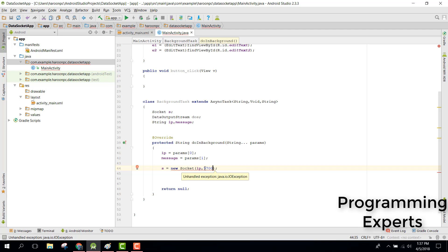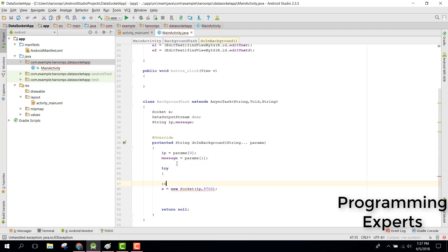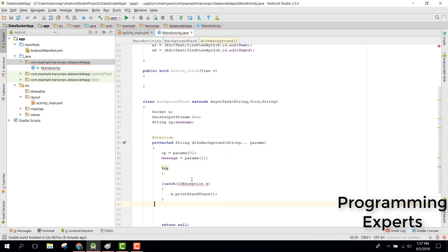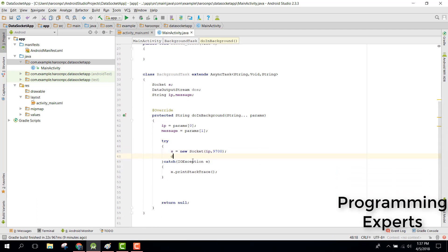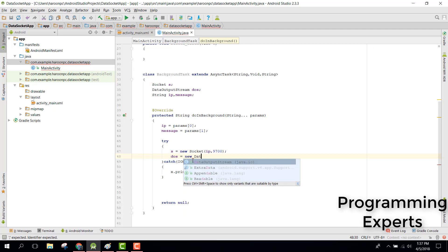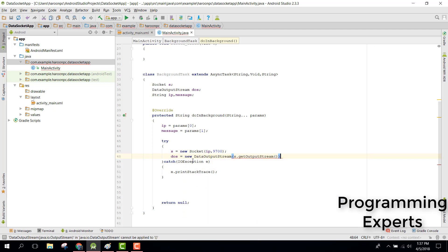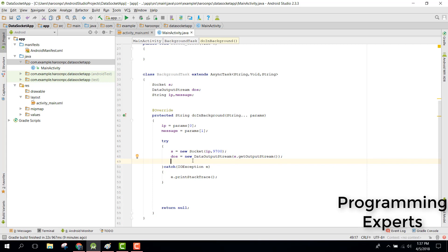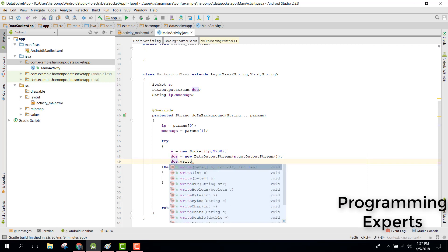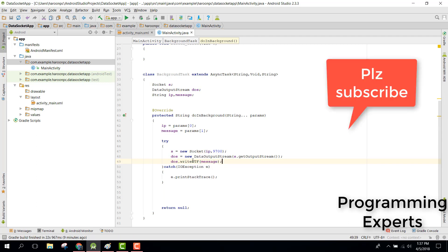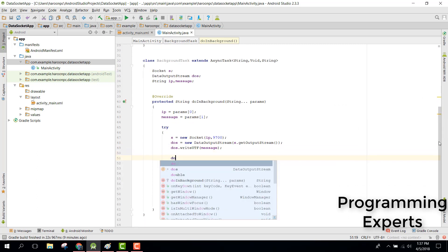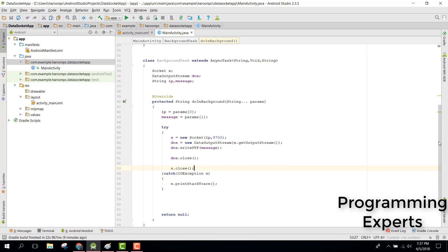We need to use a try-catch block. Inside the try block, we assign the DataOutputStream: dos = new DataOutputStream(s.getOutputStream()). After that we say dos.writeUTF(message) to write the message. Finally we say dos.close() and also close the socket.